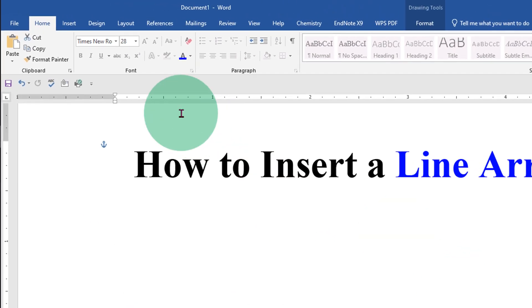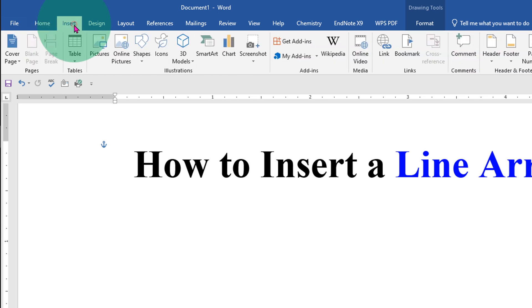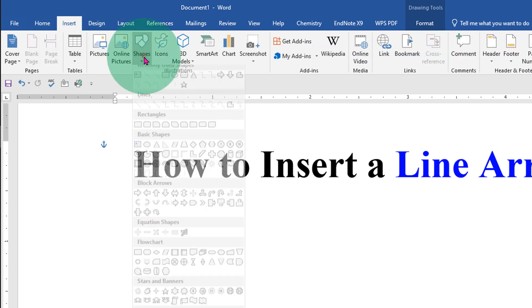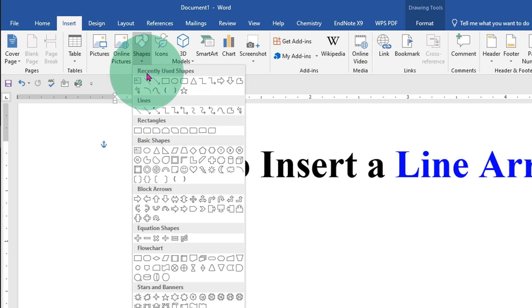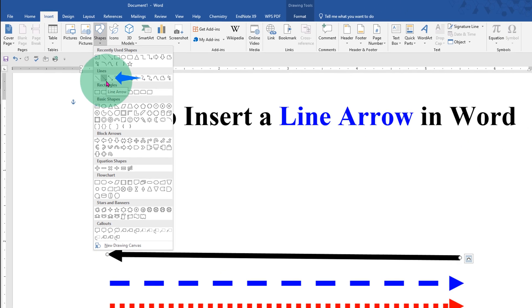First, you need to click on the Insert tab. Under the Shapes, select Arrow Line under the Lines.